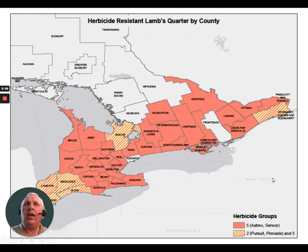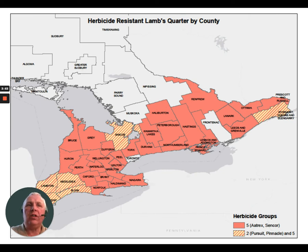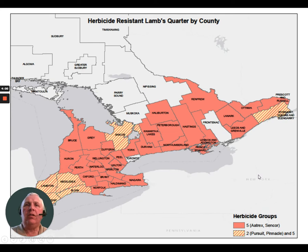In the case of herbicide-resistant lamb's quarters, there's a similar-looking map. In the southwest we have both Group 2 and Group 5 resistance — Group 2 products like Pursuit and Pinnacle, and Group 5 being the triazine family. As you go east, there tends to be just Group 5 triazine-resistant lamb's quarters. However, those maps continue to spread east, showing how weeds do travel.